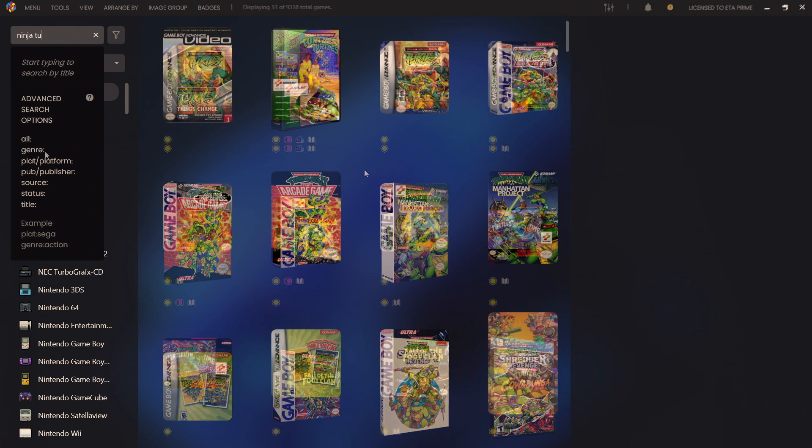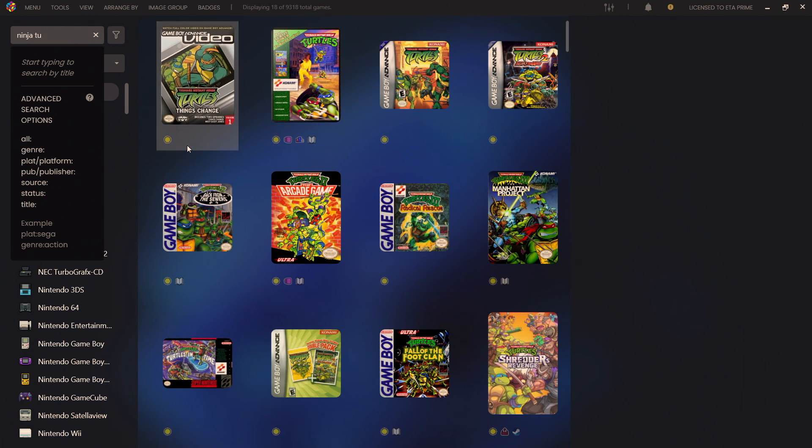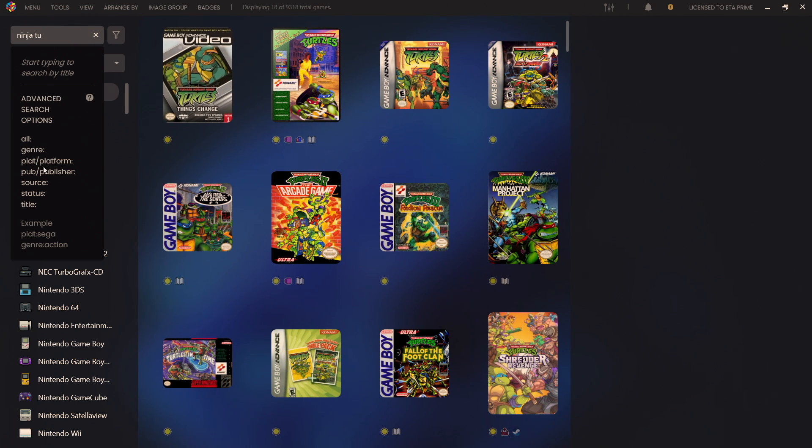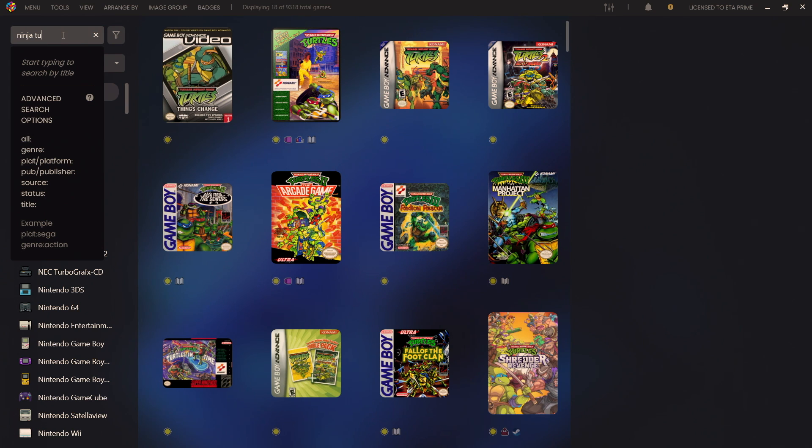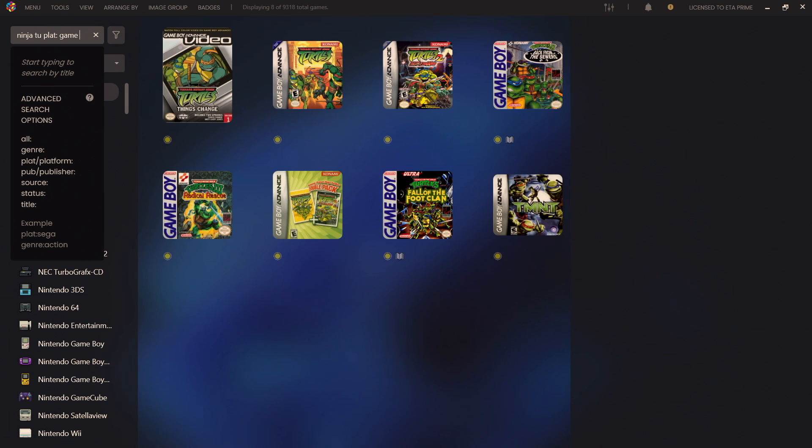But there's a lot more to this new advanced search. We can add switches, for instance if I wanted to find all of my Game Boy Ninja Turtle games I can just type in platform or plat and the platform right behind it. It's going to bring up all of my Game Boy Ninja Turtle games.